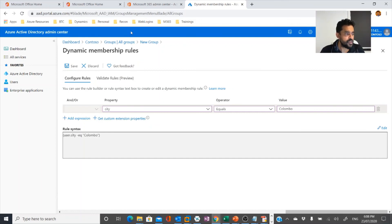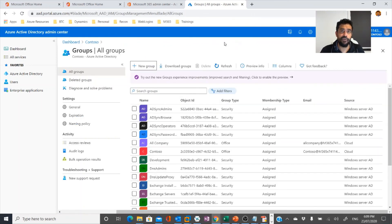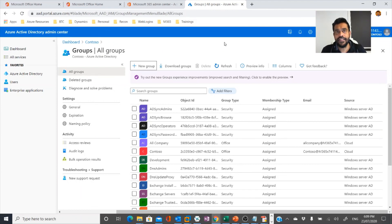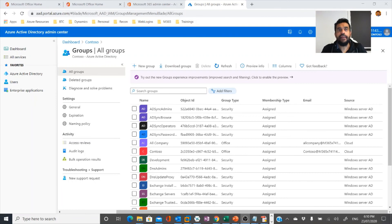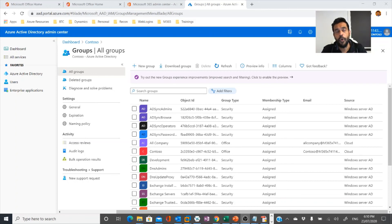So I hope you understand how users and groups can be created. In this video we discussed users, contacts, groups, security groups, distribution groups, dynamic groups, and static groups, and how to create them. In my next video I'm going to talk about password management in Microsoft 365 and also Azure AD Identity Protection. These are the two topics for the next video. Hope you enjoyed this video — thanks for watching, and hope to see you in the next one.